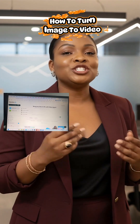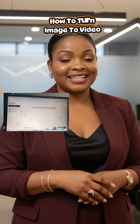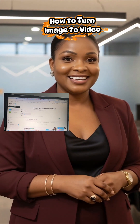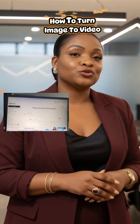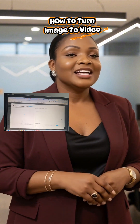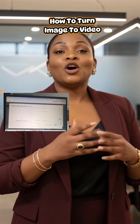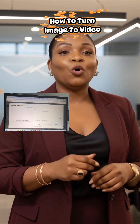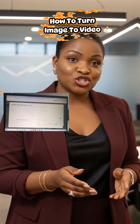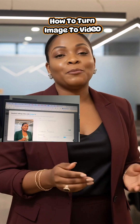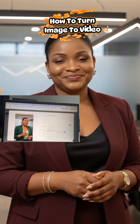Once you are on the aging homepage, click on create and then photo to video. It will take you to the next page. Click on upload photo or drag and drop your picture into the upload area.